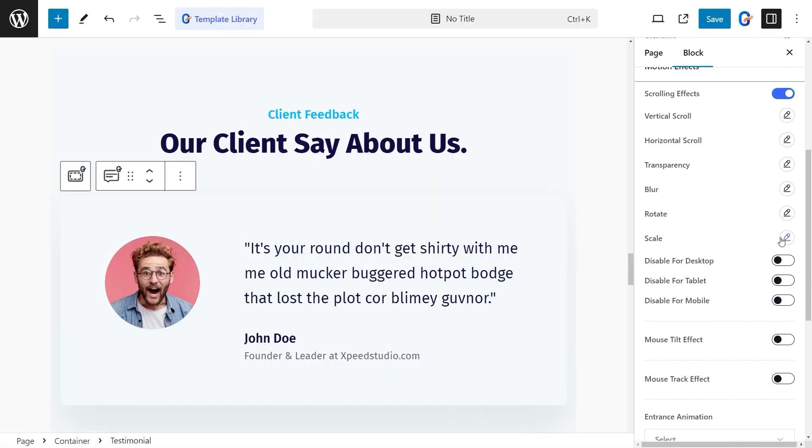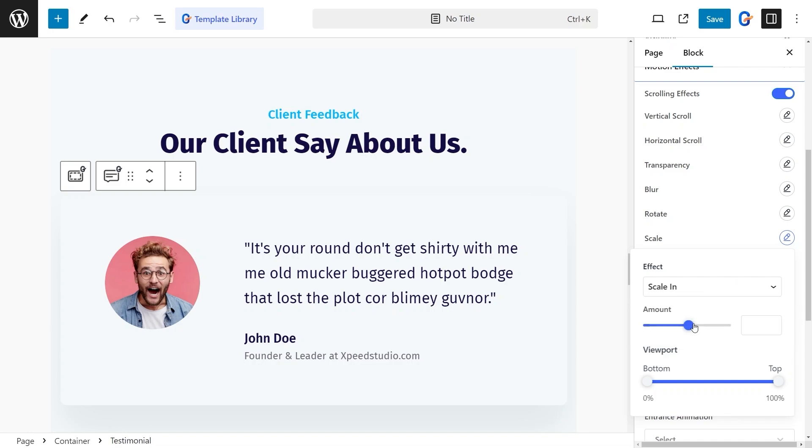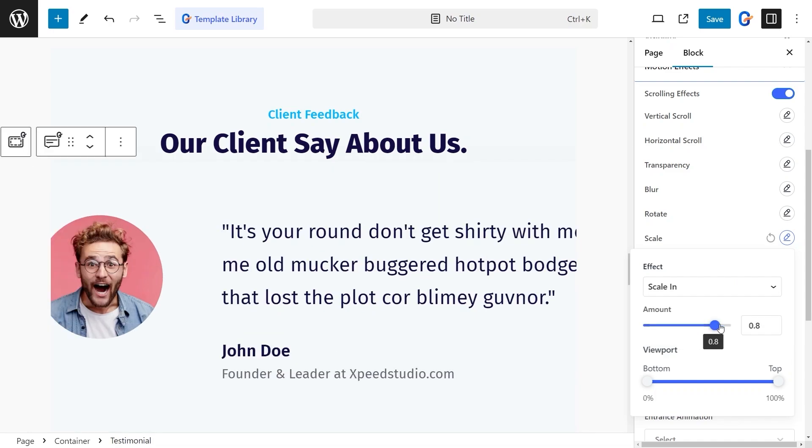After that, you can scale up or scale down as they scroll into view by adjusting the scale properties.